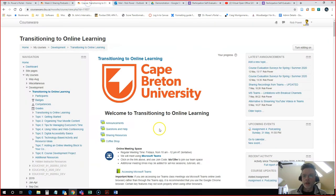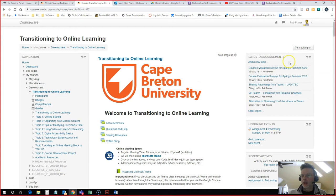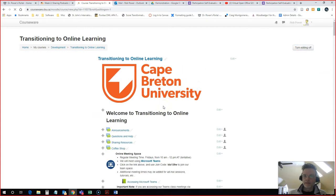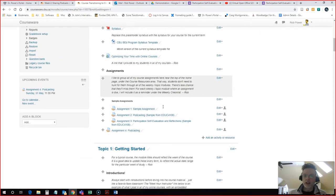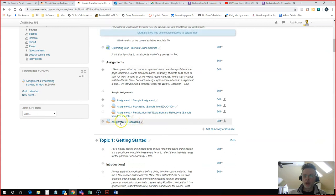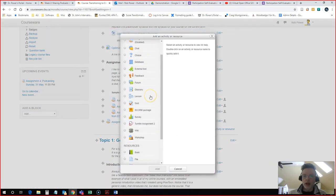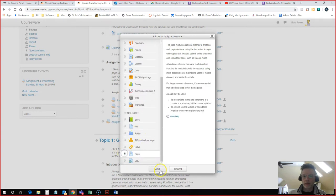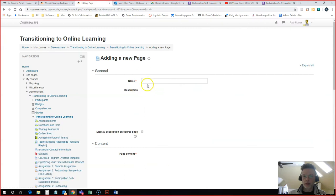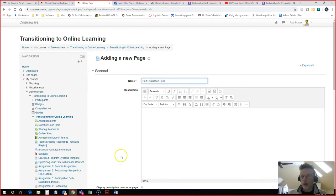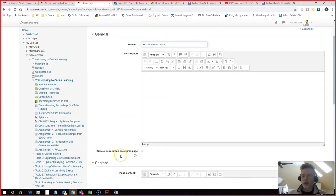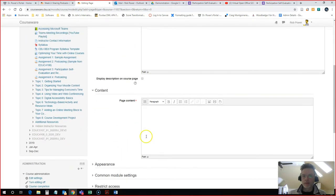I'm going to come back to my course. I need to turn my editing on to add a page. In this case I'm just going to add this page right below my assignments here. So I will click on add and I will click on page and I will embed my self-evaluation form here.